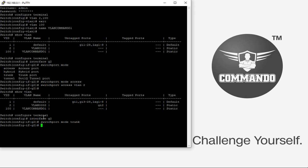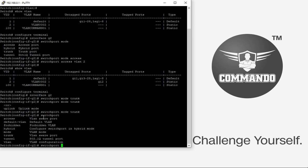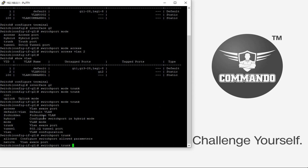To set trunk port G2 to native VLAN 2, use the command 'switchport mode trunk' followed by 'switchport trunk native vlan 2'. You can also allow specific VLANs on the trunk port using 'switchport trunk allowed vlan add 2'.